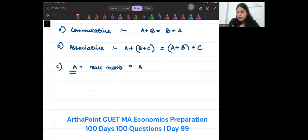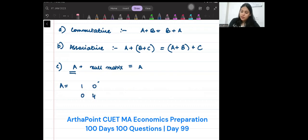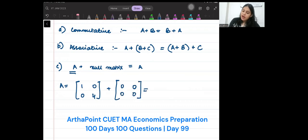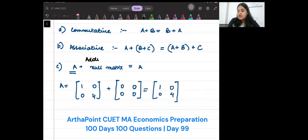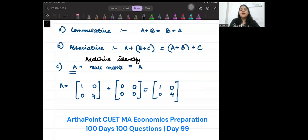For example, if I have a matrix with elements 1, 0, 0, 4, I can add a null matrix to it such that I will get back my original matrix — that is called additive identity. That property is called additive identity.